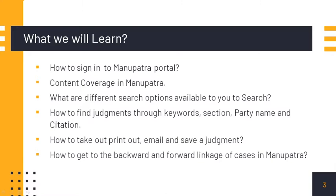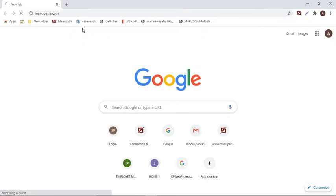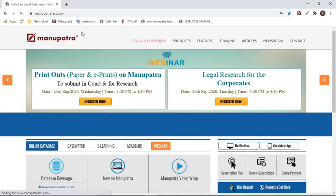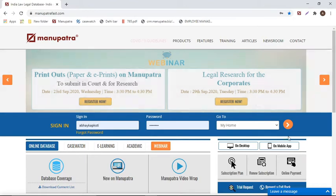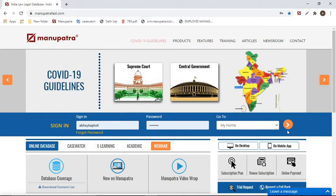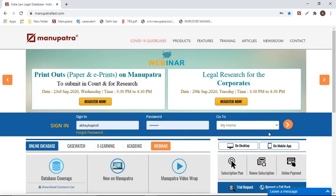To sign in to Manupatra.com, go to your browser and type in Manupatra.com. You have two ways to enter the website: the first is the username and password method, where you will be given credentials to access. If you are accessing from your college IP address or your law firm has an IP access, a button appears saying 'IP users login here,' from which you can sign in.